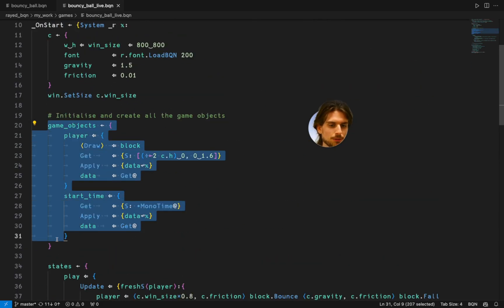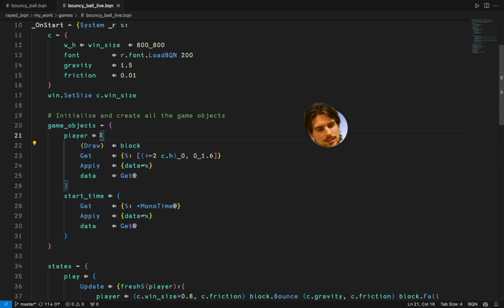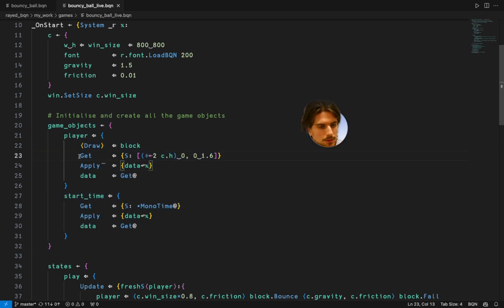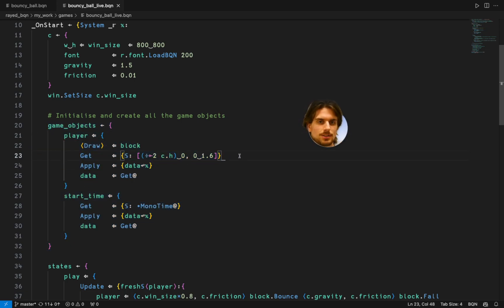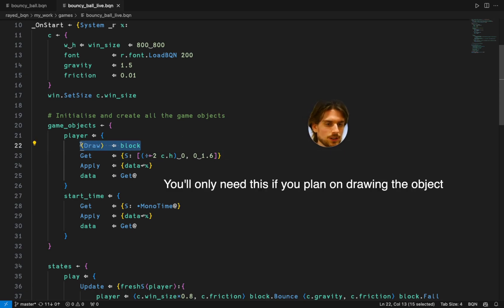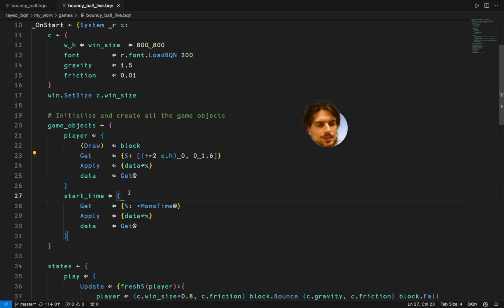First we define our game objects. These are namespaces with some functions which are handy to use for the outside system. First you want to get a way to draw it. It's also handy to have a get function.